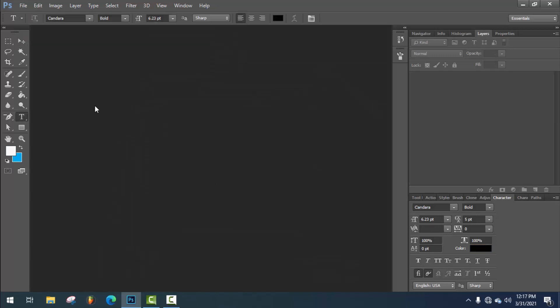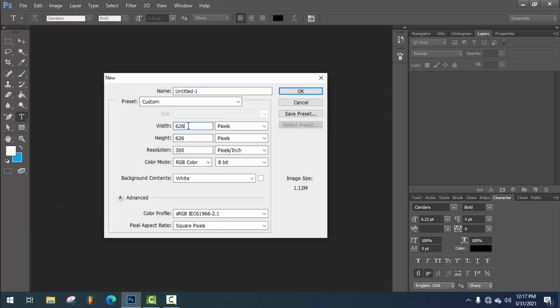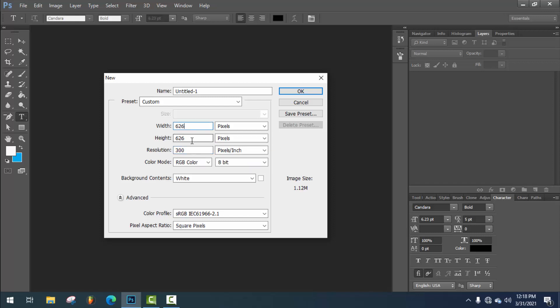First of all, take a new project. 626x626, resolution will be 300, and color should be RGB.